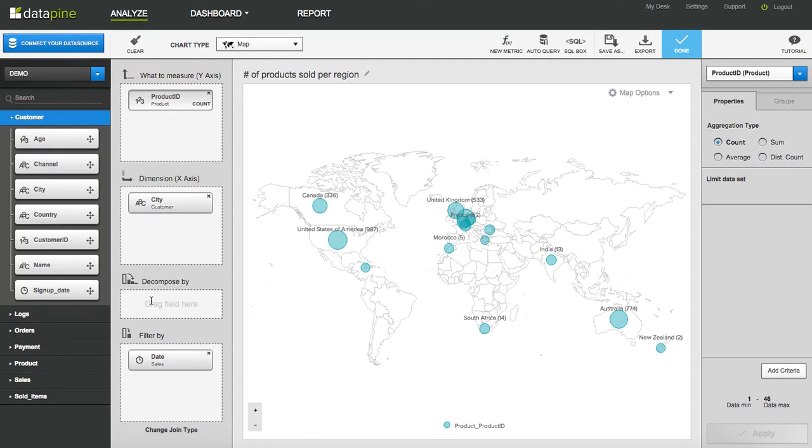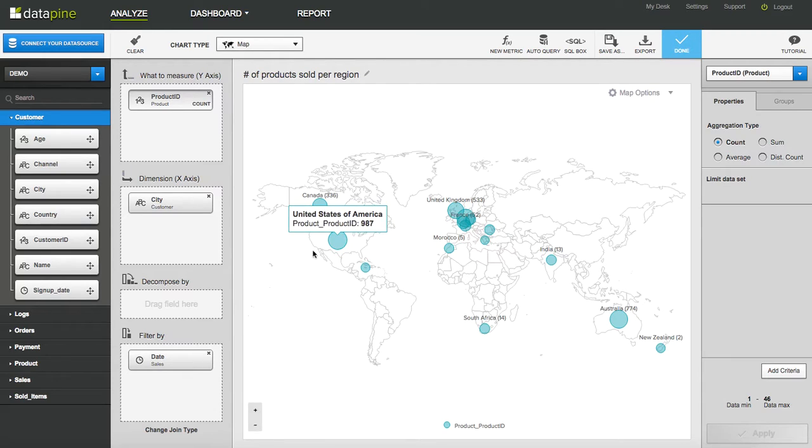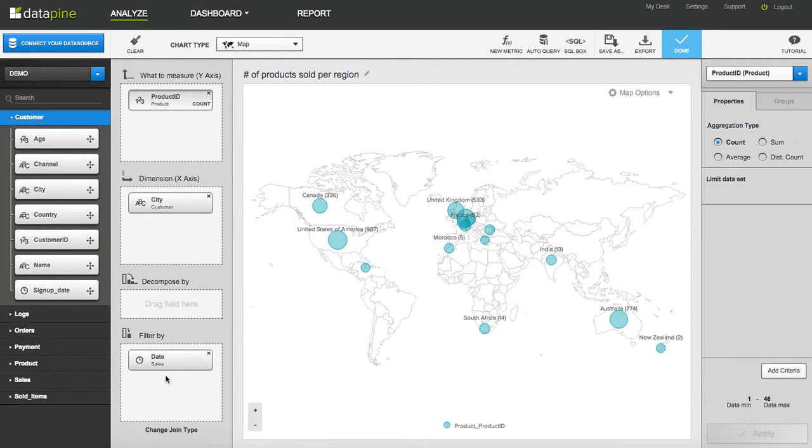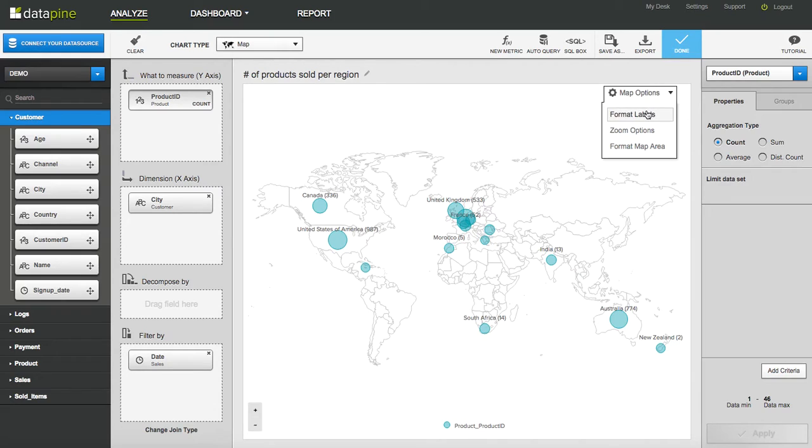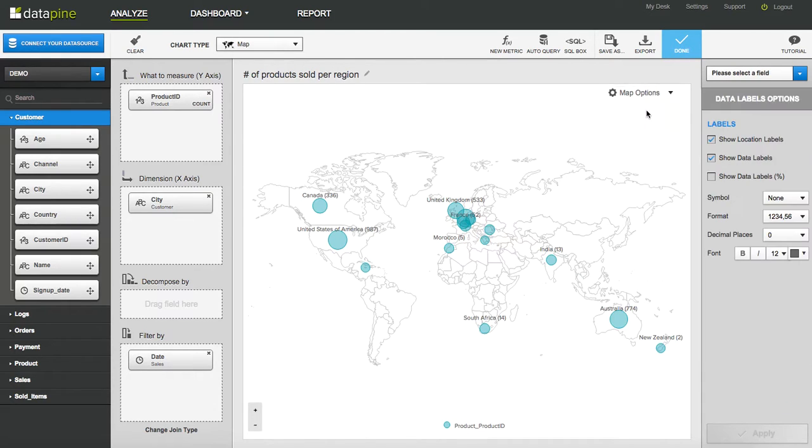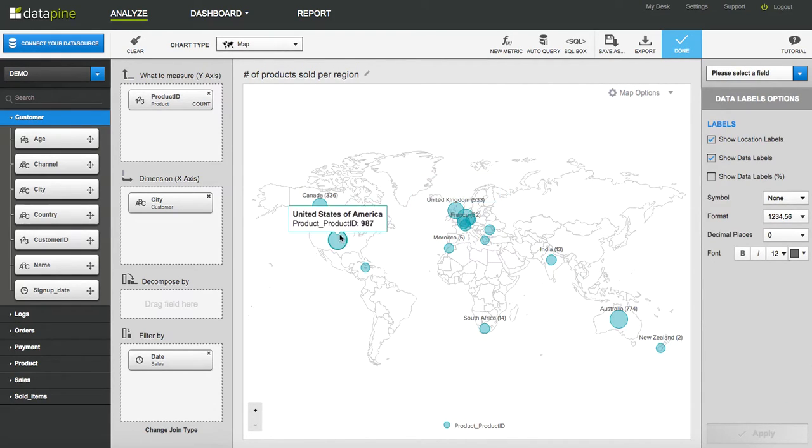And then of course you can have something in decompose which will bring up a pie chart and basically decompose whatever that field is. And then filter, of course you can have as many fields in there as you would like to basically drill down into that data. So it's very simple. We've given you a lot of options with regards to the way that you visualize the data.